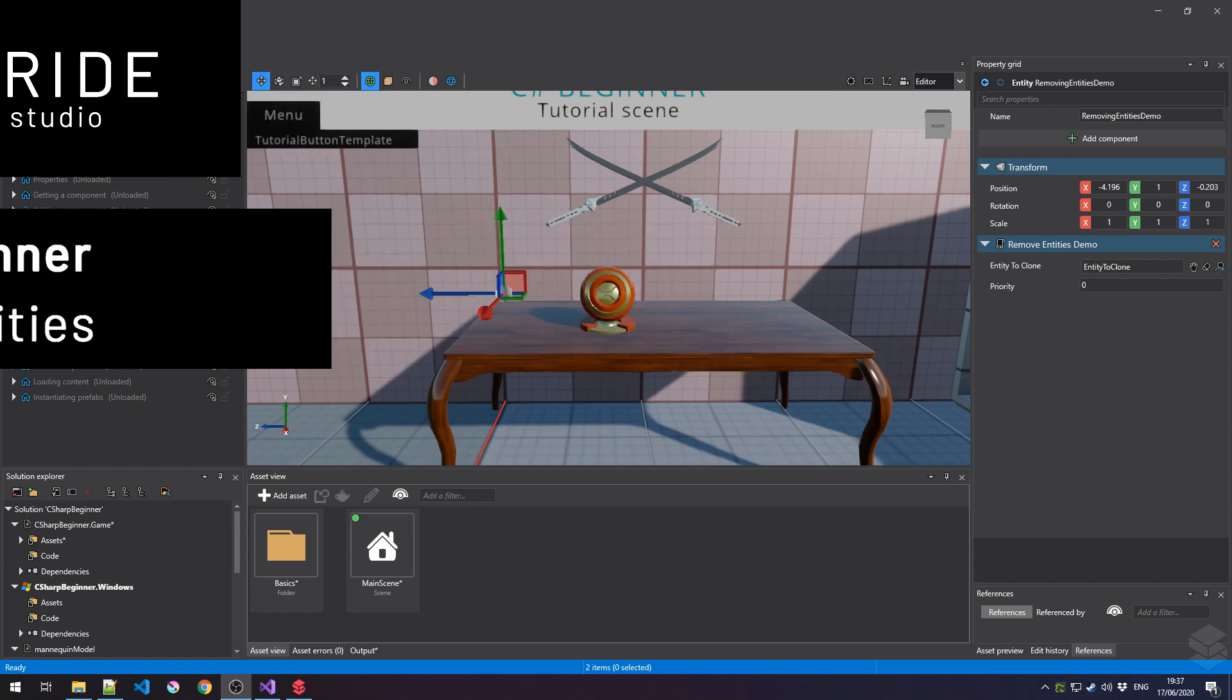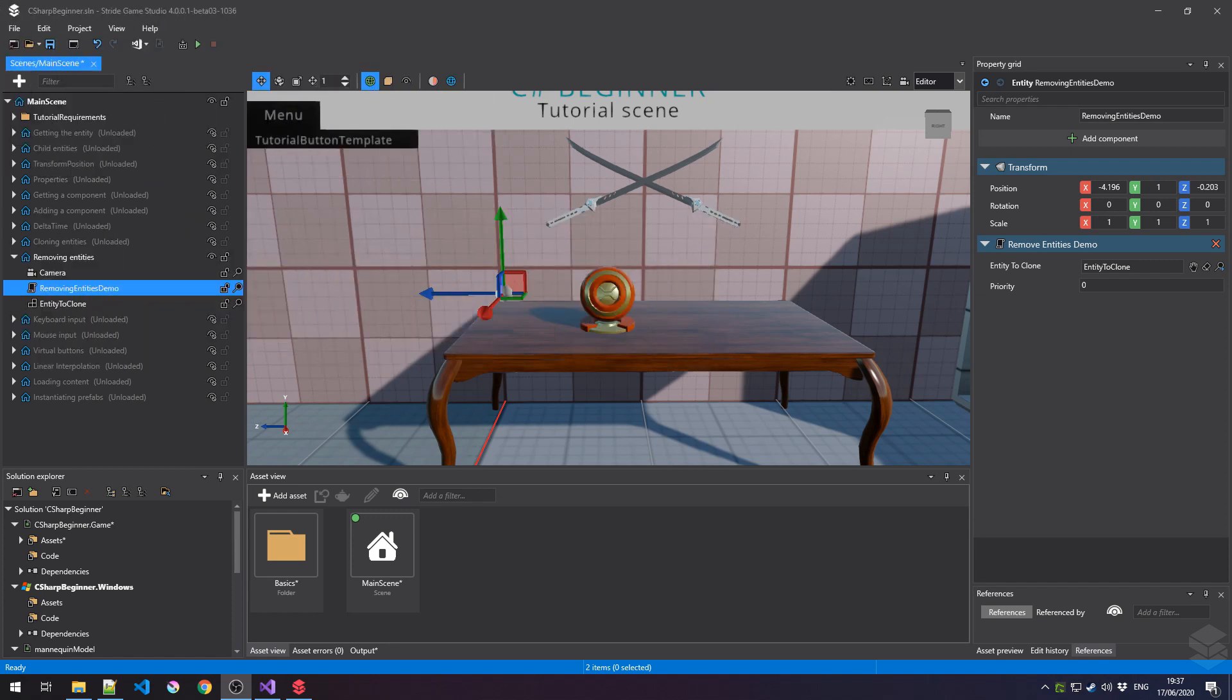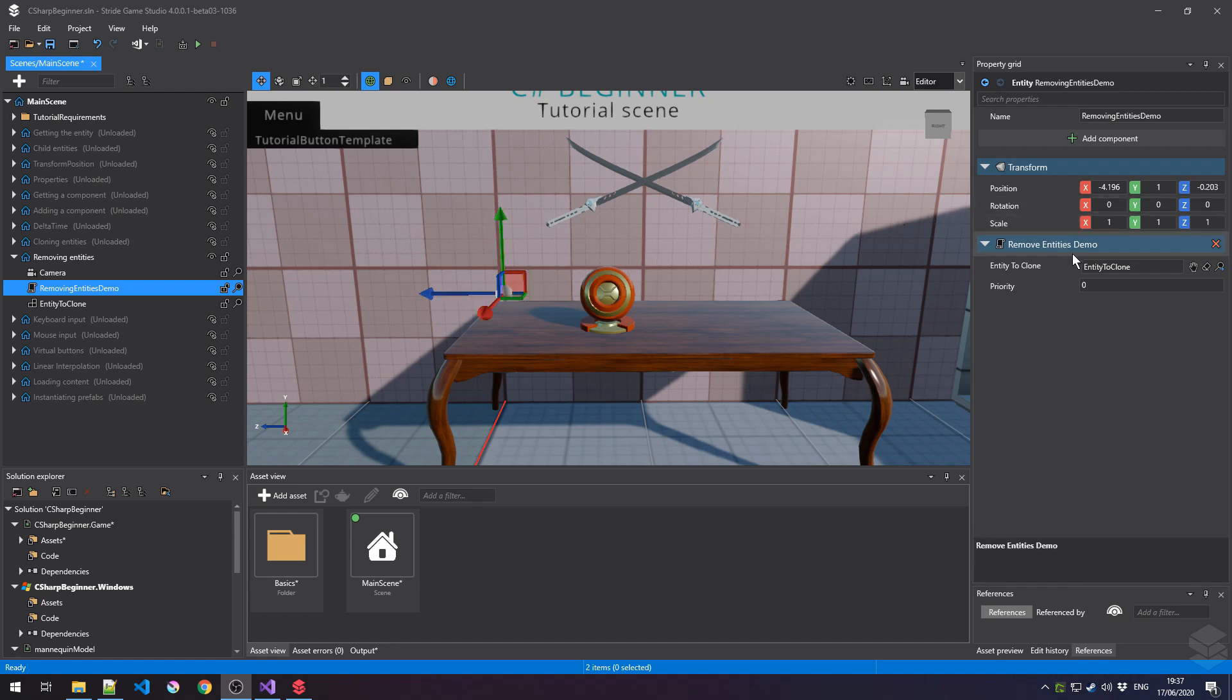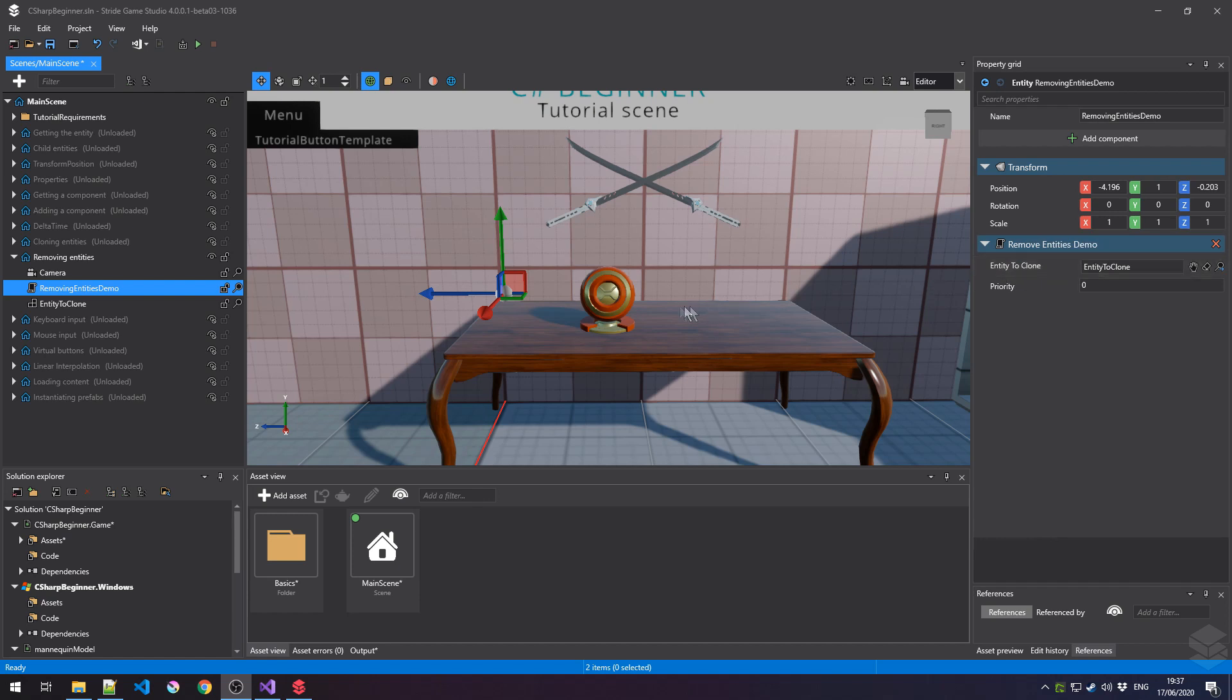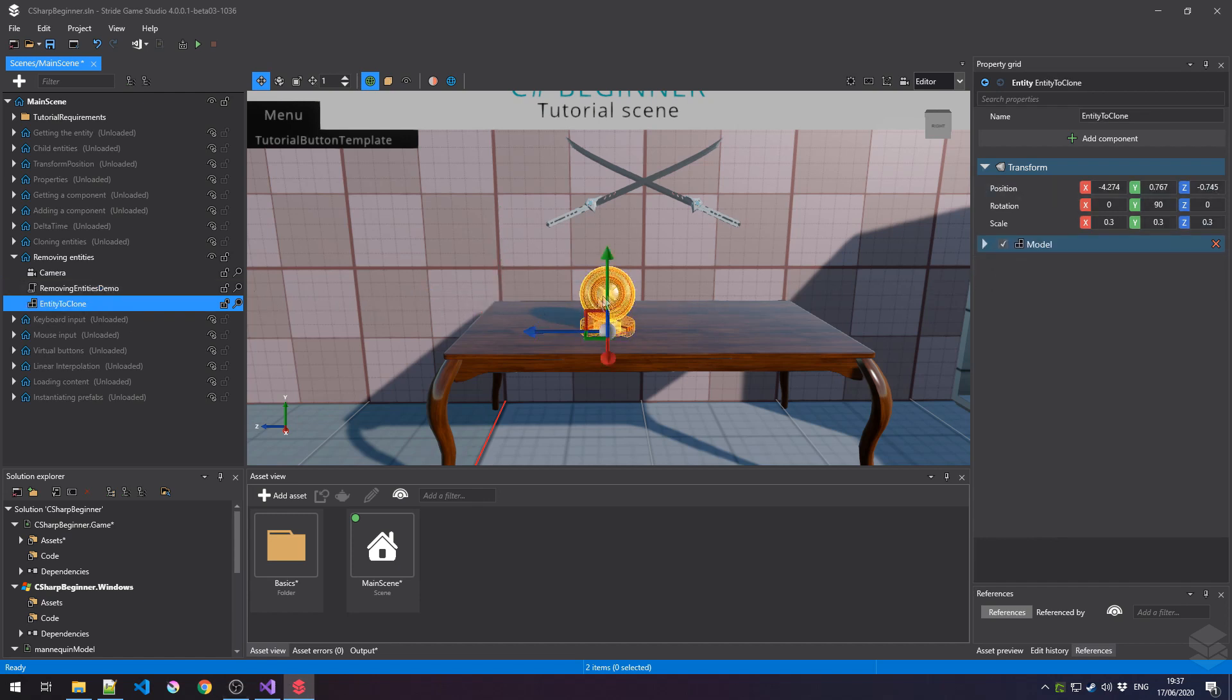As you can see, I've opened up the Removing Entities tutorial from the C-Sharp Beginner template project. I have this entity selected in my scene. It has a script attached to it called Remove Entities Demo, and this script references the entity to clone, which is this object here placed on the table.